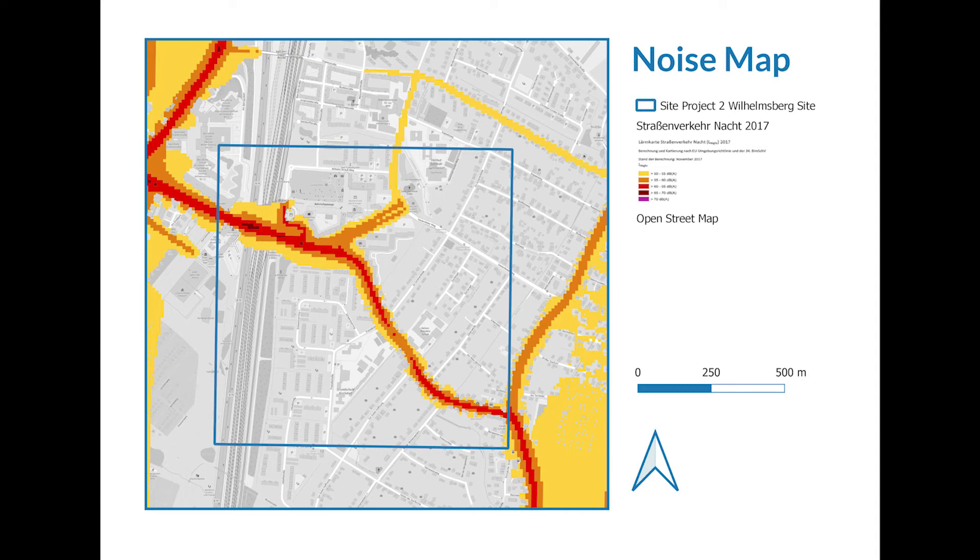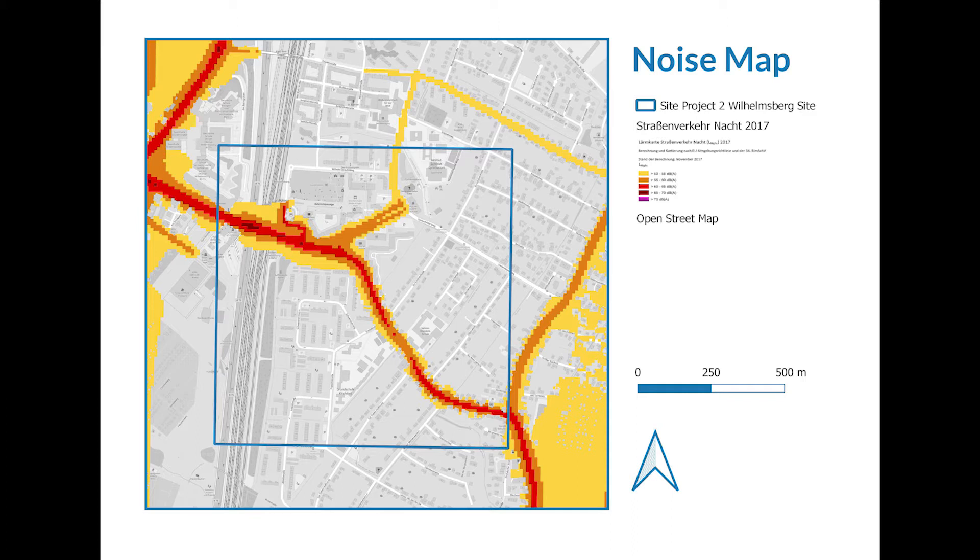In this tutorial, we are going to show you how to add noise or solar data from the geoportal to your QGIS project. For this tutorial, we will be using Hamburg as our example, but this can be applied to any others. First of all, you have to go to the geoportal. We have put the link in our description: hamburg.de.